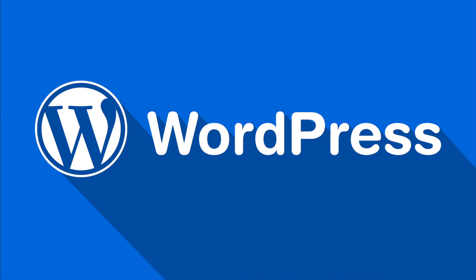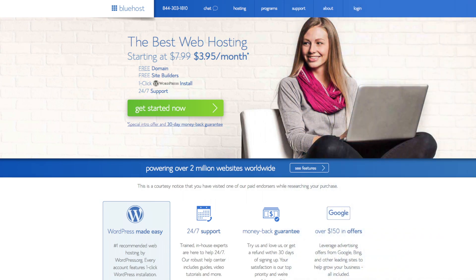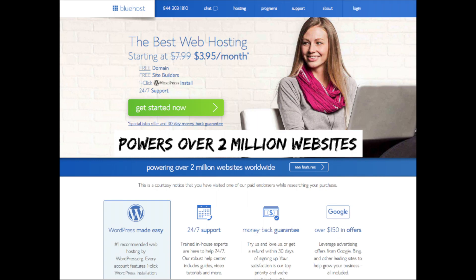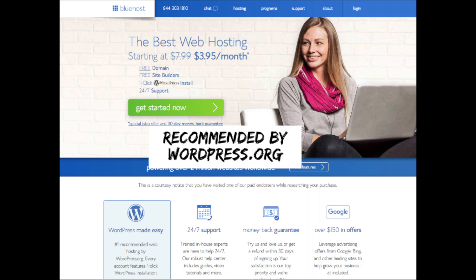Without hosting and blogging software you can't get a blog up and running. The blogging software we will be going over is WordPress. It's the most popular blogging platform out there and Fortune 500 companies use it. If you want your blog to rank, be seen, and grow, you definitely want WordPress. It's easy to build, customize, and grow a blog. The blog host I recommend is Bluehost. They host over 2 million websites worldwide and over 850,000 blogs around the world. They are also recommended by WordPress themselves since 2005.